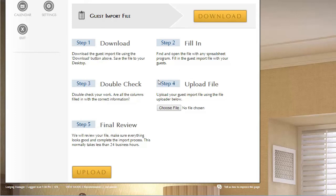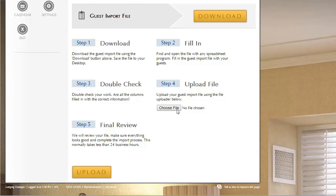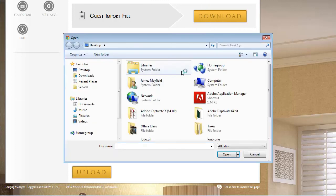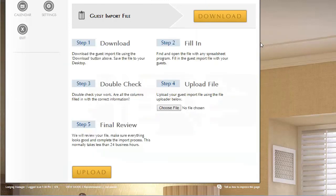Then at the end, step four is you'd upload your files. And then step five, you'd upload, sorry, you'd upload your file and then you would press the upload button.